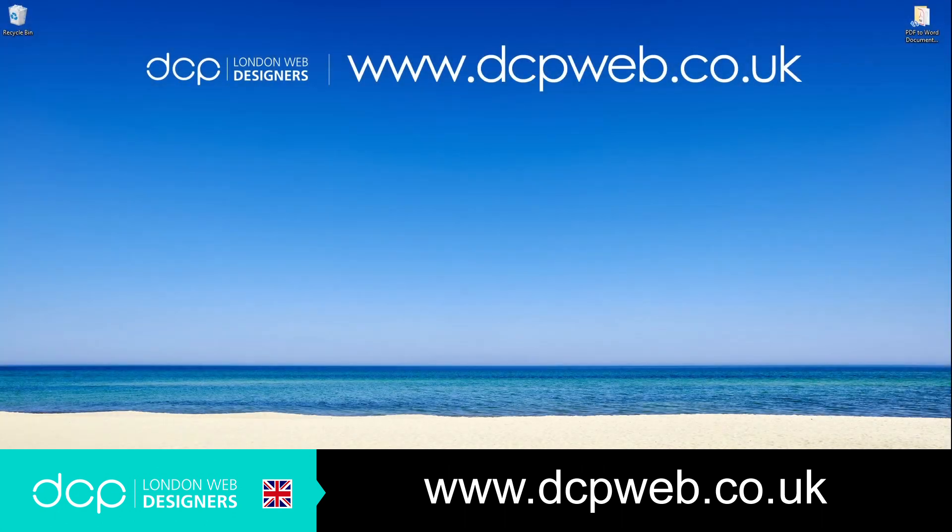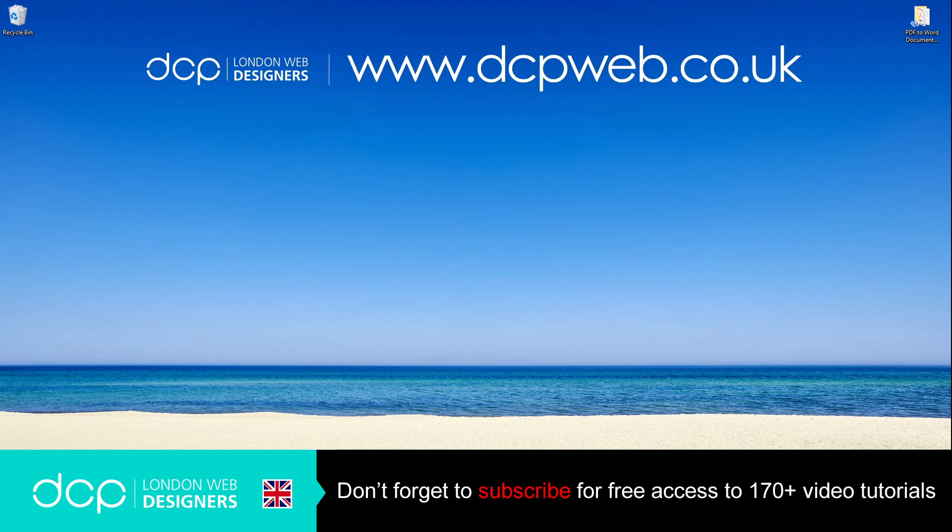Hi, and welcome to this DCP web tutorial. In today's tutorial, I'm going to show you how to convert a PDF to a Word document using free online tools.